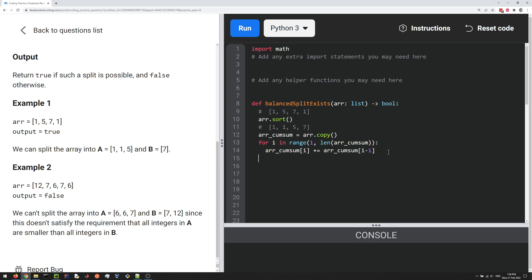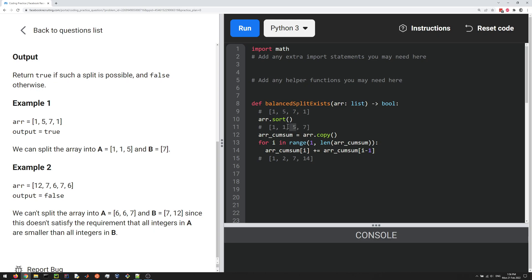So at this point the cumulative sum array is going to look like this: the first one is 1, then we have 2, and then the third element is the sum of the first three which is going to be 7, and then the fourth one is going to be the sum of the first four which is 14. Here, how can we use this to find an element such that everything to the left adds up to everything on the right? Well, the trick is to notice that if you can find one that's equal to half of the total, which is going to be the last one, then you found a split.